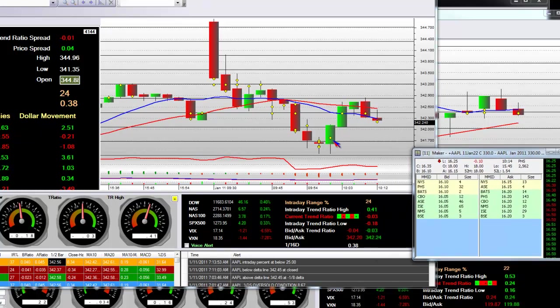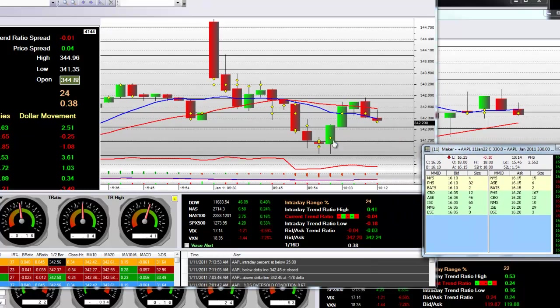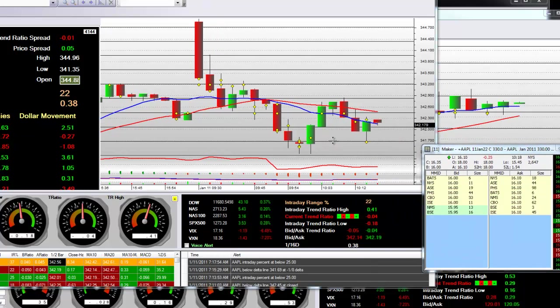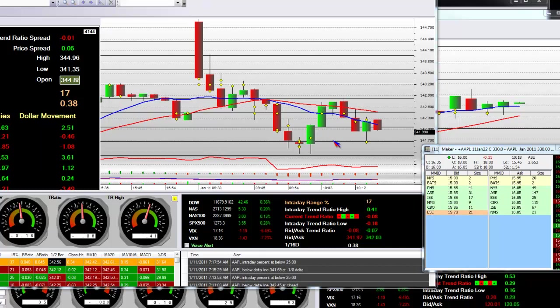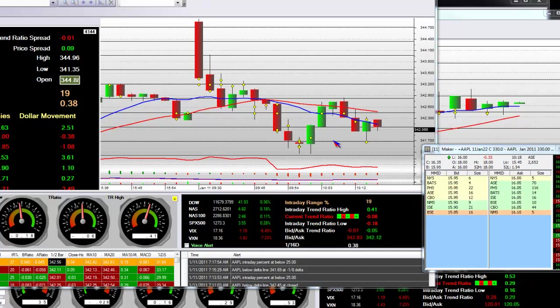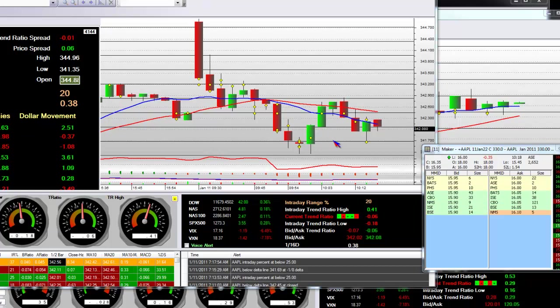So we were trading the 330 call and we were also trading the 330 put. An entry - we just got an entry at 15.80 on five contracts. Here's the print. We sold up at the highs of 16.50.